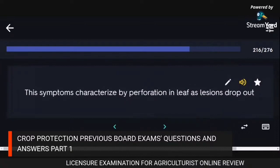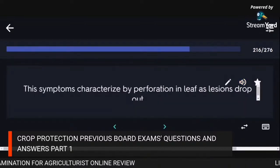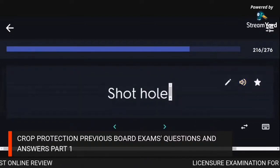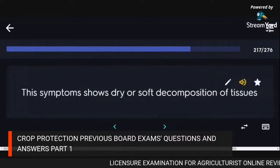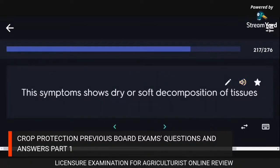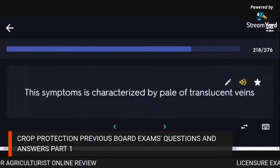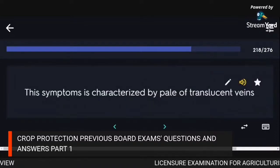Symptom characterized by perforation in leaf as lesions drop out: shot hole. Symptom showing dry or soft decomposition of tissues: rot. Symptom characterized by pale or translucent veins: vein clearing.